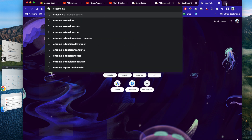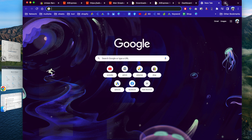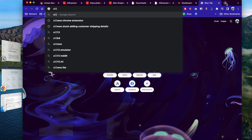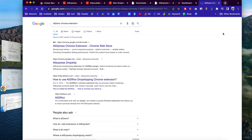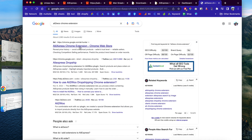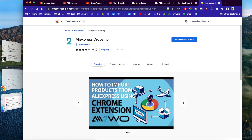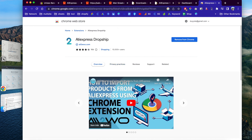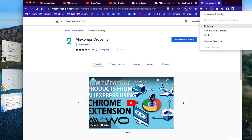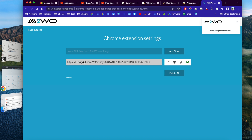The Chrome extension is called the Alidropship Chrome extension — you can look it up on Google. You need to have the Chrome browser, then you can add this AliExpress Chrome extension. As you can see, I already have it installed. If you right-click on it and click 'Options,' you'll see the settings panel.